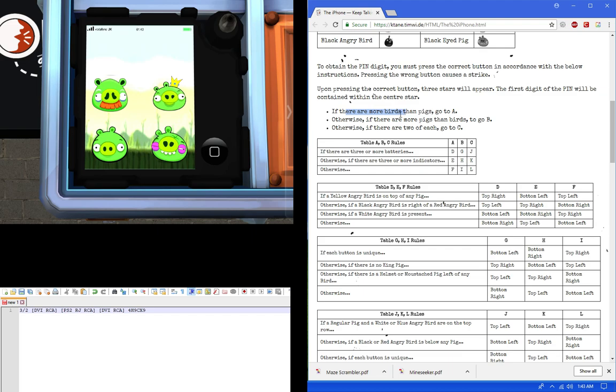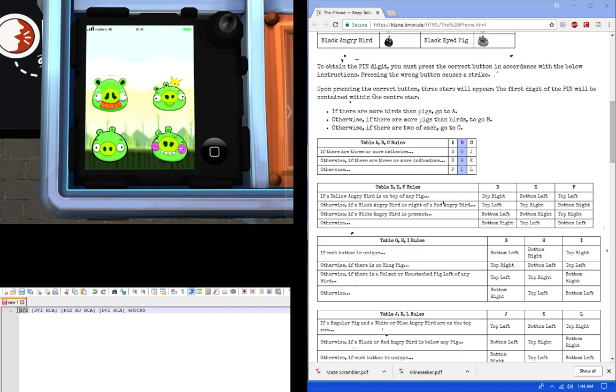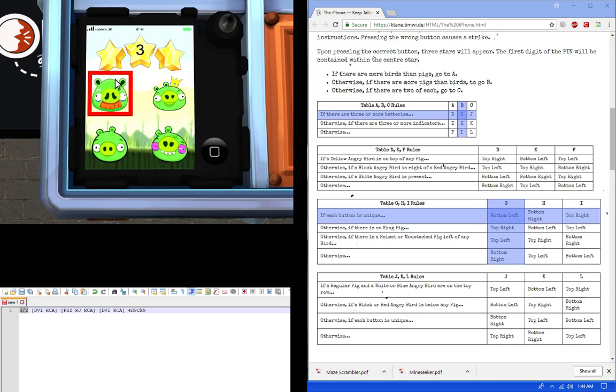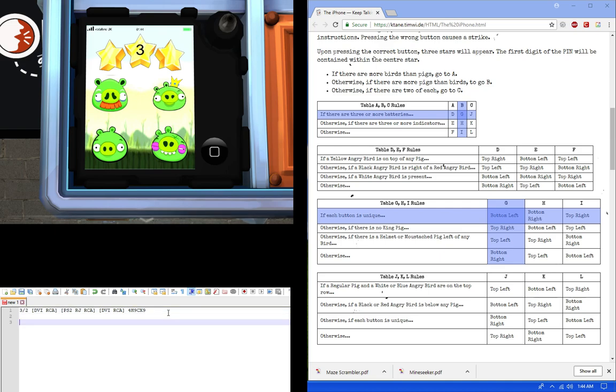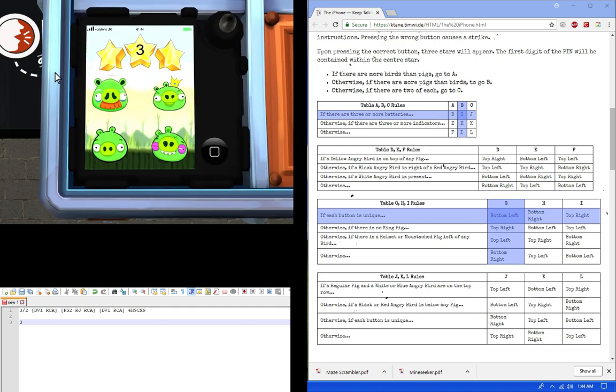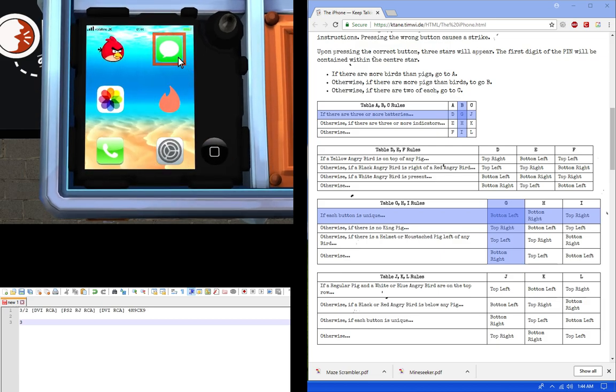These buttons will be one of the following images. And of course, they're mostly pigs. To obtain the pin digit, you must press the correct button in coordinates with the below instructions. Pressing the wrong button will cause a strike. So upon pressing the correct button, three stars will appear in the first digit. So let's start. If there are more birds than pigs, which is not true because we've got four pigs. Otherwise, if there are more pigs than birds, we're going to go to B. So we're actually going to use column B. When it refers to a letter, it goes to column B for it. And then we're going to go through each of these rows to see which one's right. If there are three or more birds, which we do, we have three and two, and we go here. So we have G as our next one. Then we go to the table GHI using column G. If each button is unique, that's a positive. So we're going to press the bottom left. And when we do, we get three stars and a little number there. Keep track of that number. Now record that. Of course, you can actually always go back to it and it will be still stored there. So you don't have to really record it in, but make sure you write it down for keepsake.